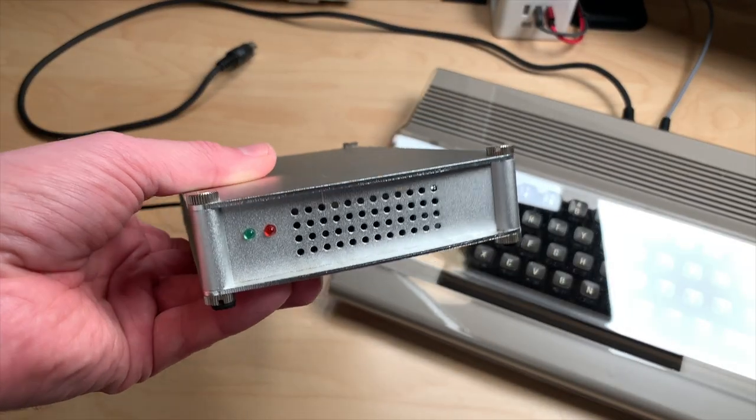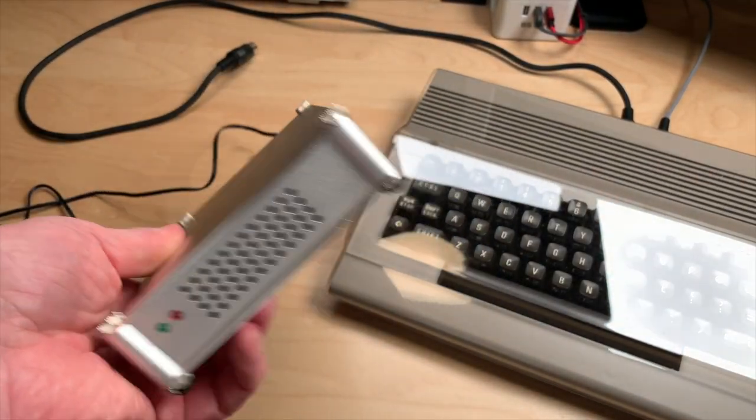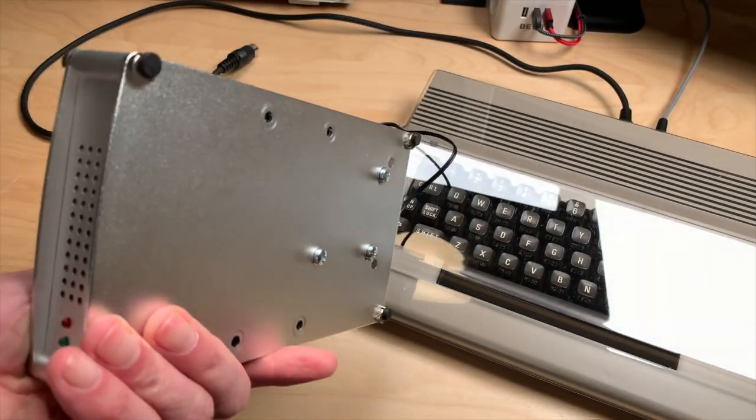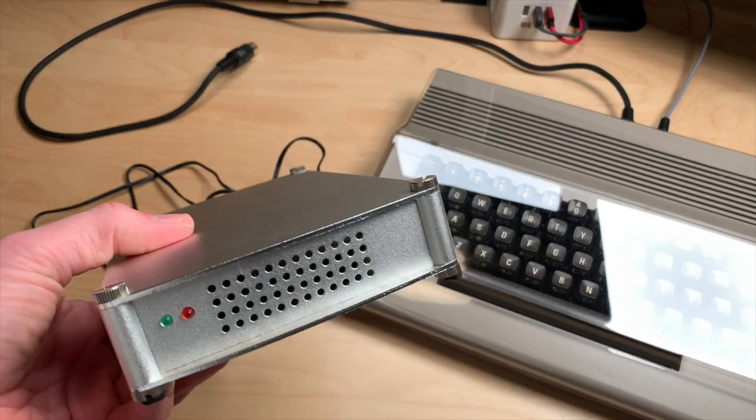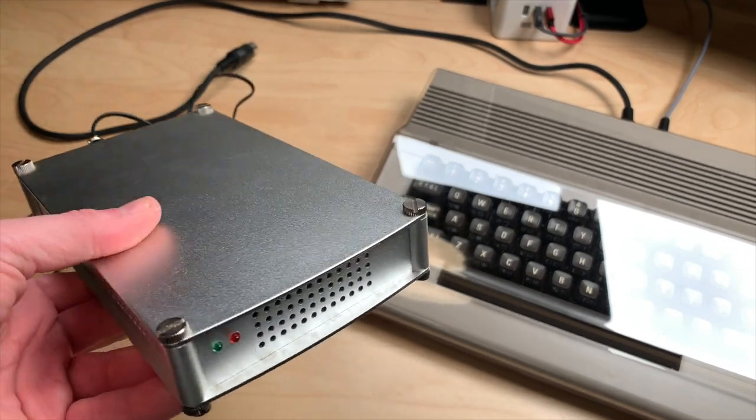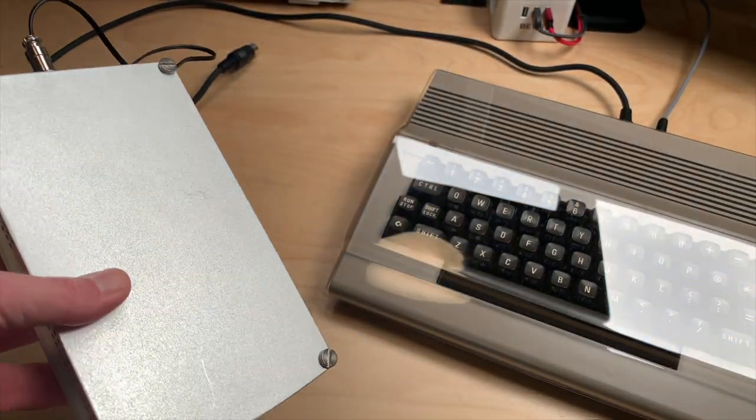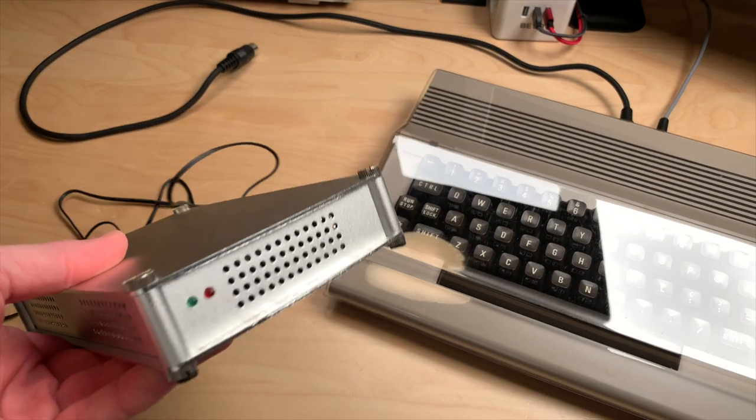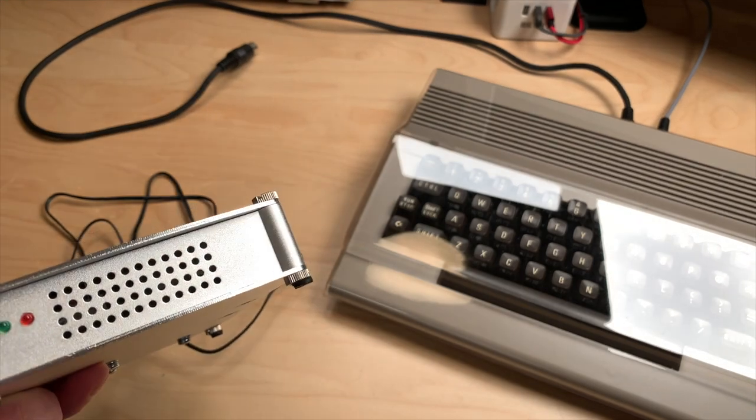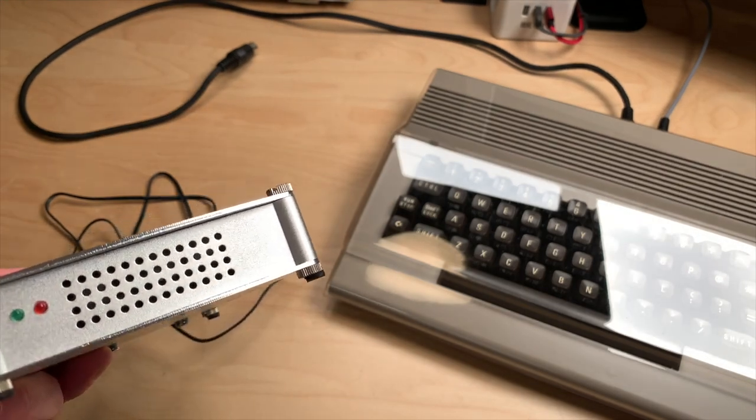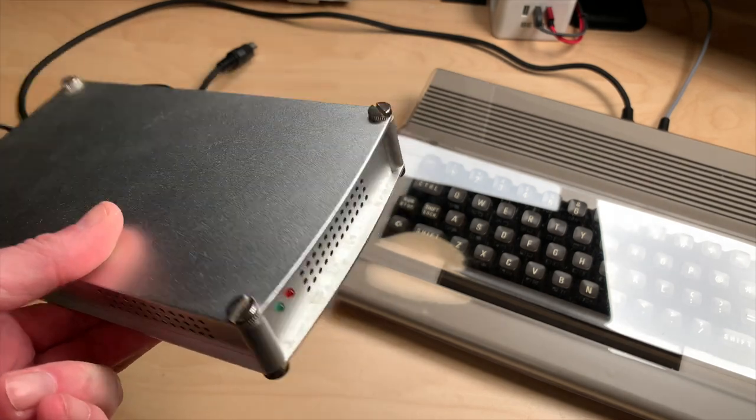Today we are going to take a look at this. This is a hard drive for the C64. It's not a disk drive and it's not an SD card solution either. It's a real IEC to IDE drive.